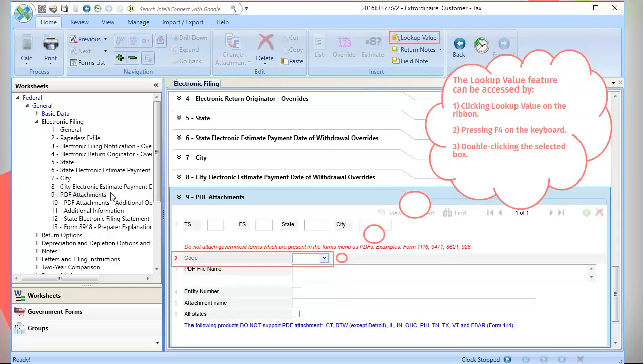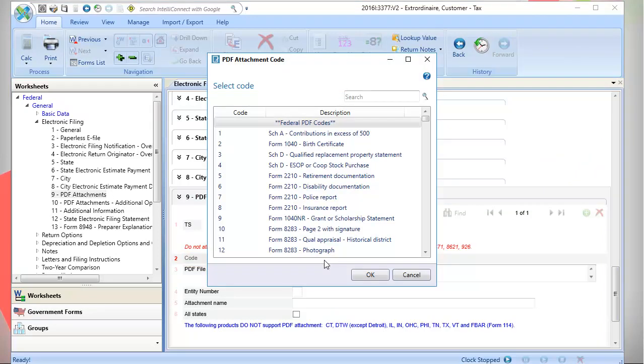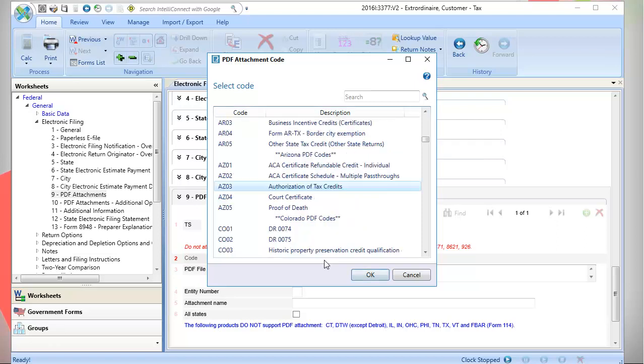On Line 2 Code, use the Lookup Value feature. The Attachment Code window opens. Federal codes are listed at the top. Scroll down to see the various state codes, or use the search box. Select the code you want to use.